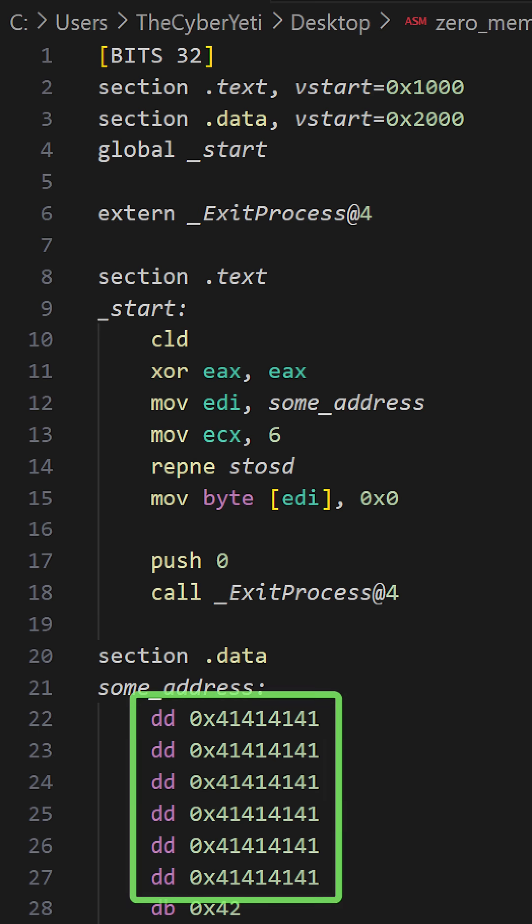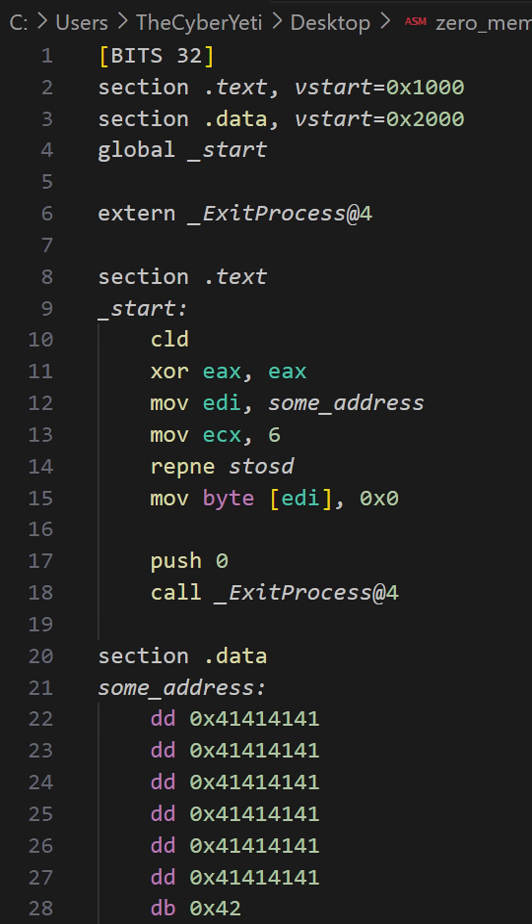So in order to determine the number of iterations, we take the size of our destination buffer or memory and divide it by 4. In this case, we have 24 bytes, which cleanly divides by 6.